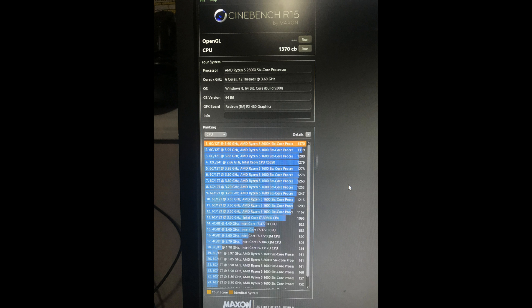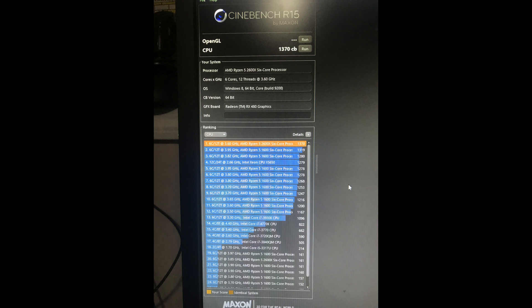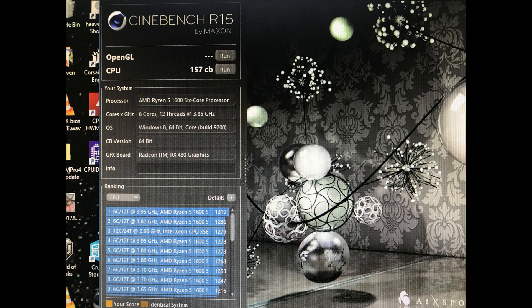The next screen here is the 2600X in auto. So this is just it, not locked at 3.85 like the last one was, but this is do what you do. I got a score of 1370, which is about a 6.6% increase over the 1600 overclocked.